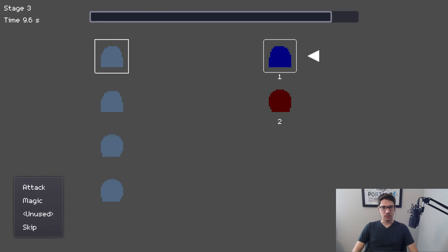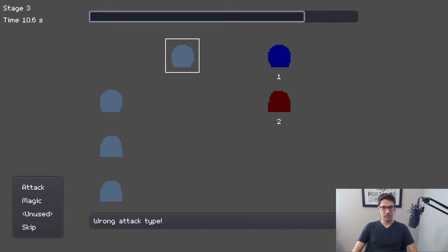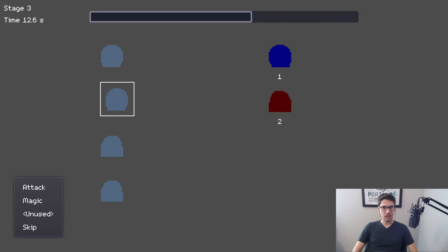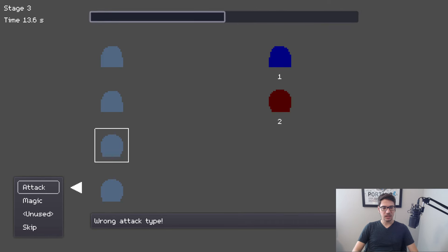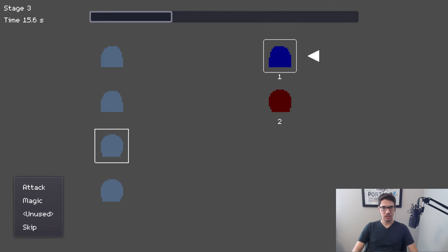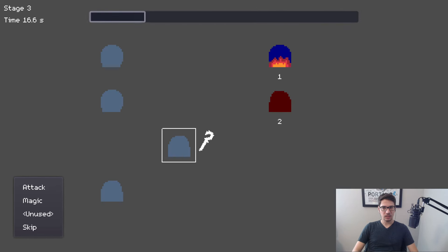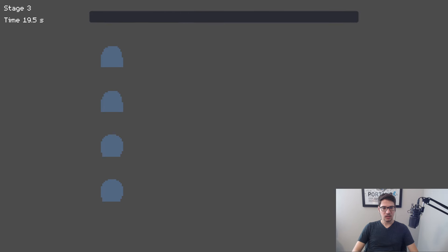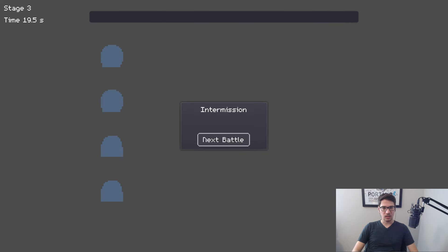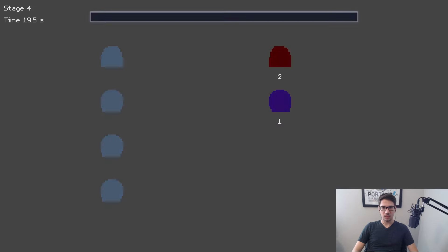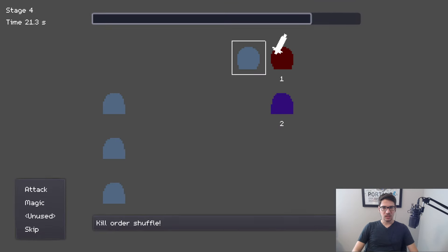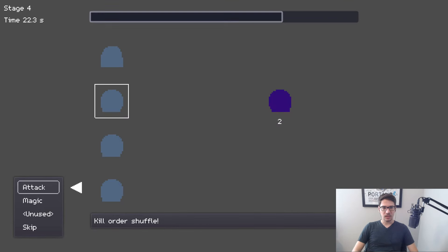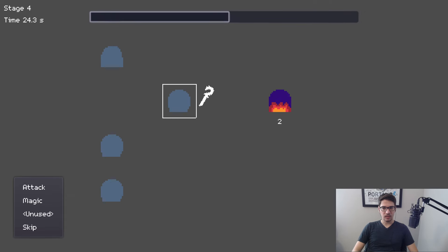It's weird that the first two stages were exactly the same. Okay, so that one isn't taking damage from attack. Let's try magic on it — that worked. Can I attack this one? The guy at the top was the same color as the first one — I was going by colors. So if this is the same, attack should work on that, magic should work on that.